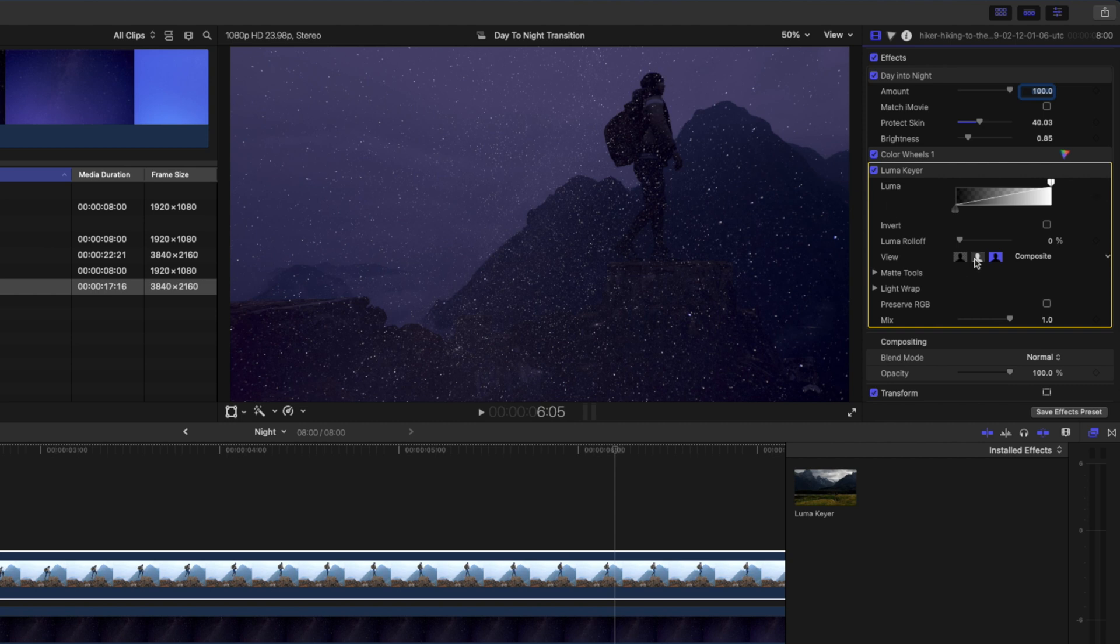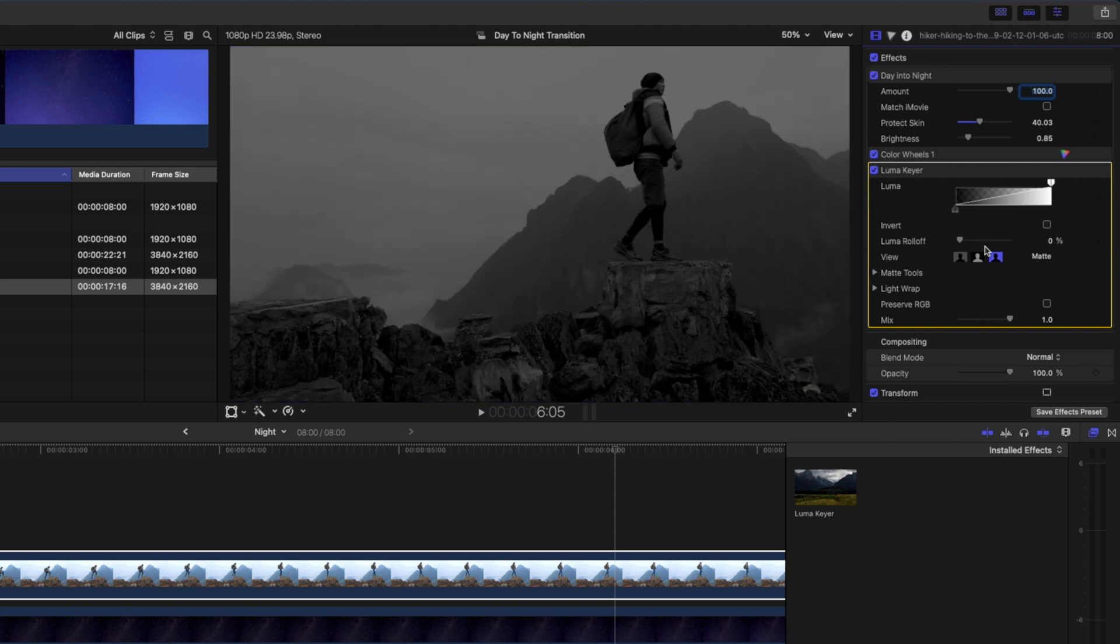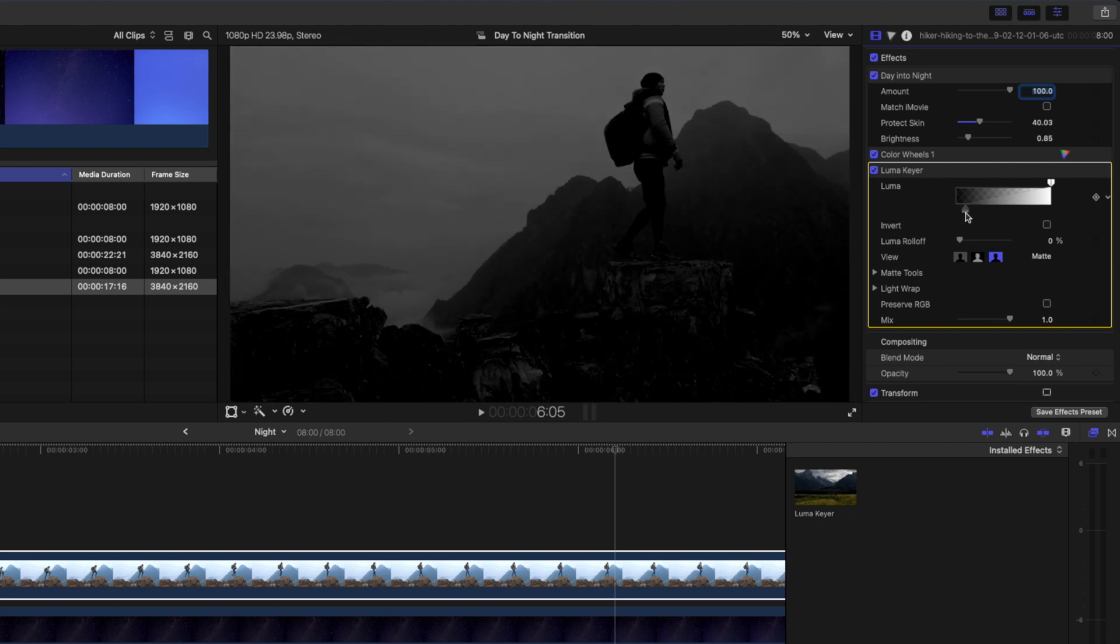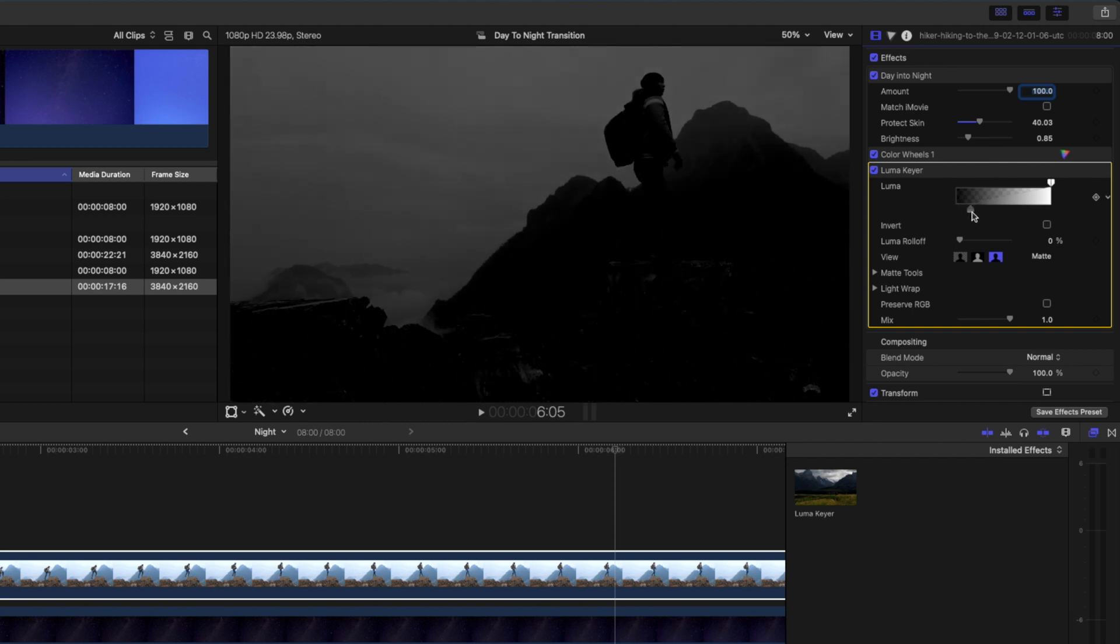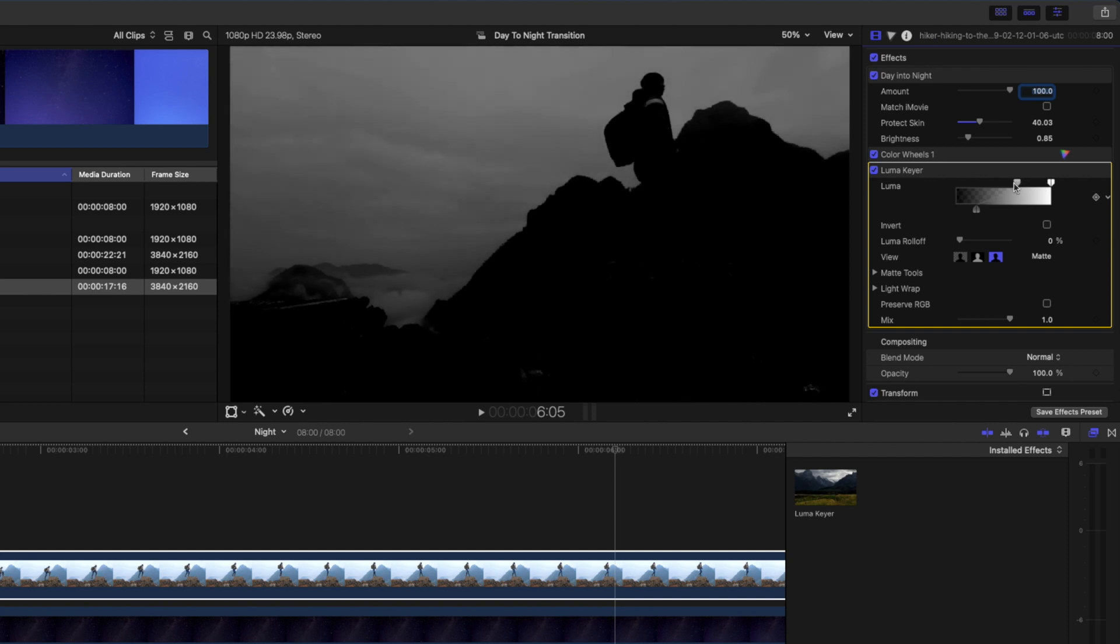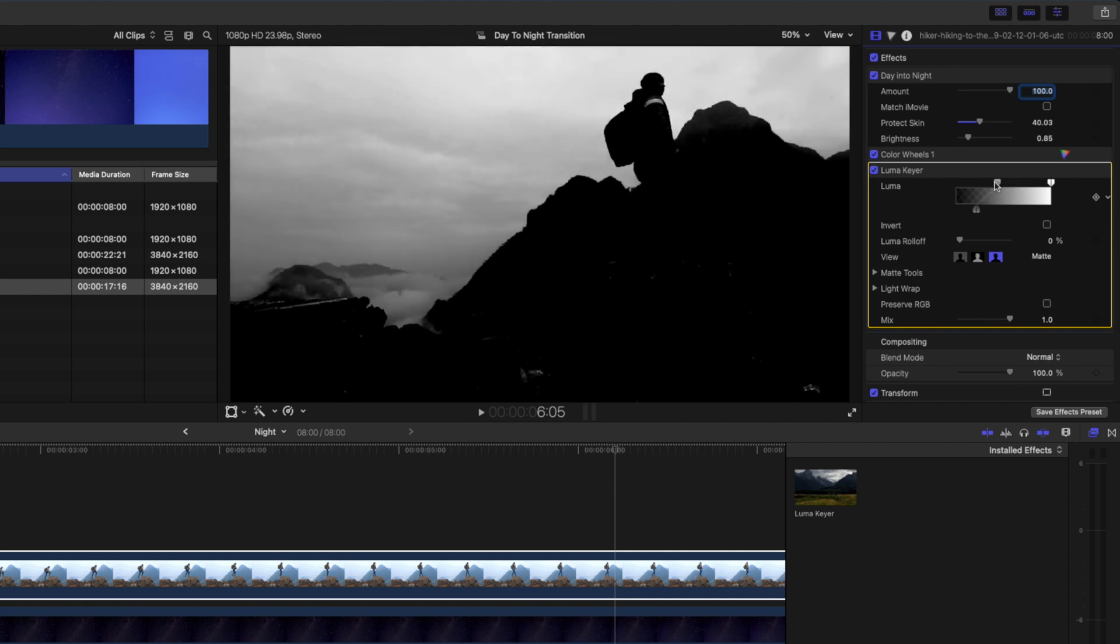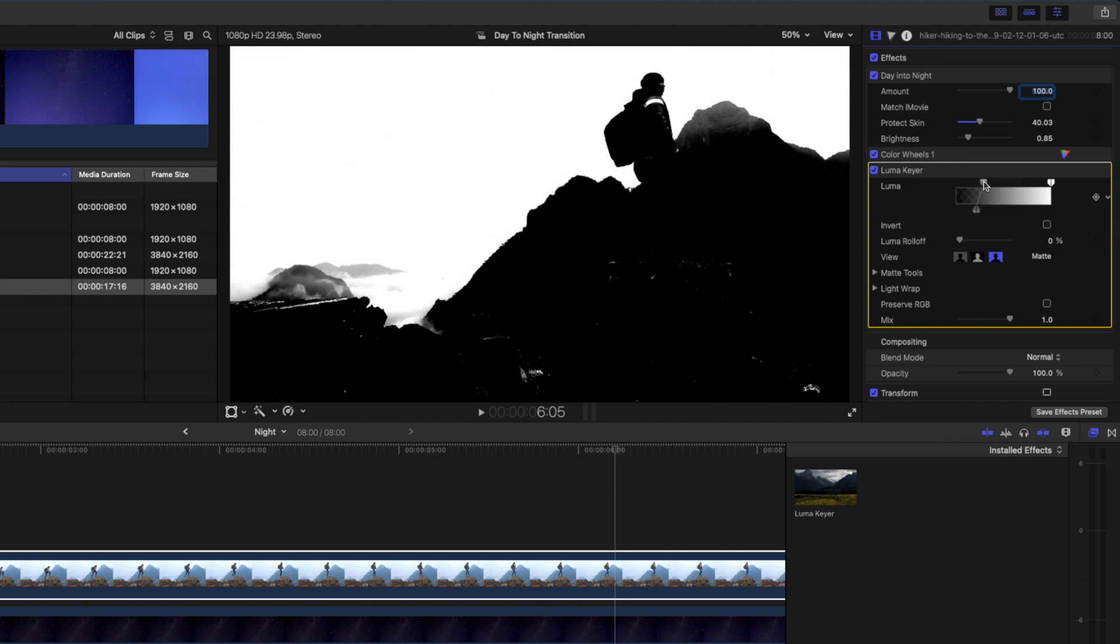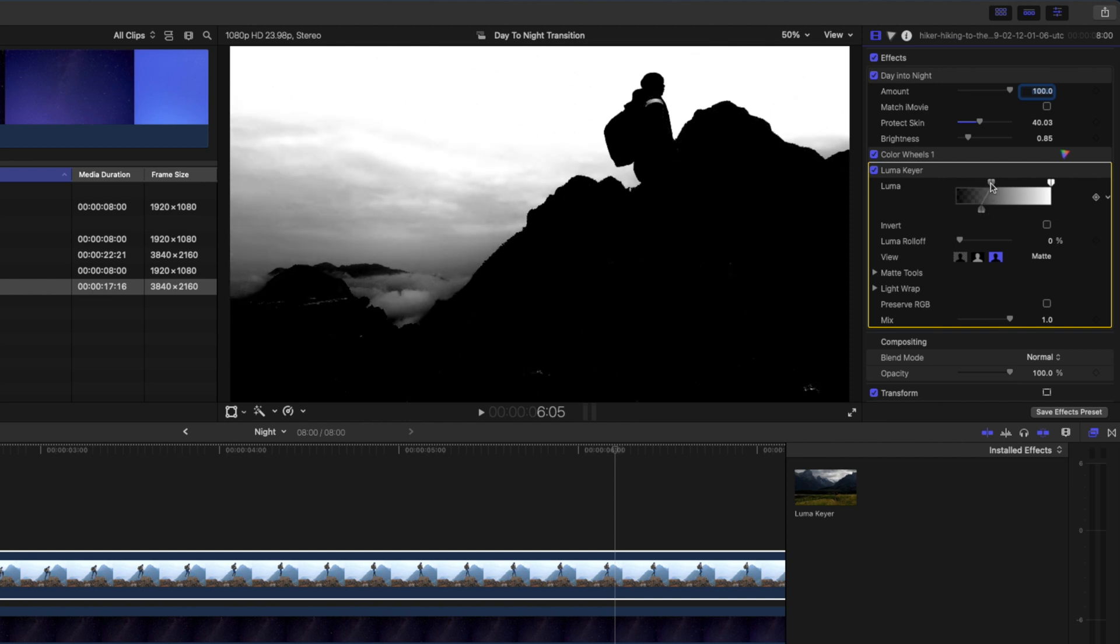I'll switch my Lumikey to matte view so I can see what I'm doing and I'm going to drop the black levels here until the mountains are mostly black. I'm going to pull up this highlight section to try and get a nice clean Lumikey. Something like that looks pretty good.